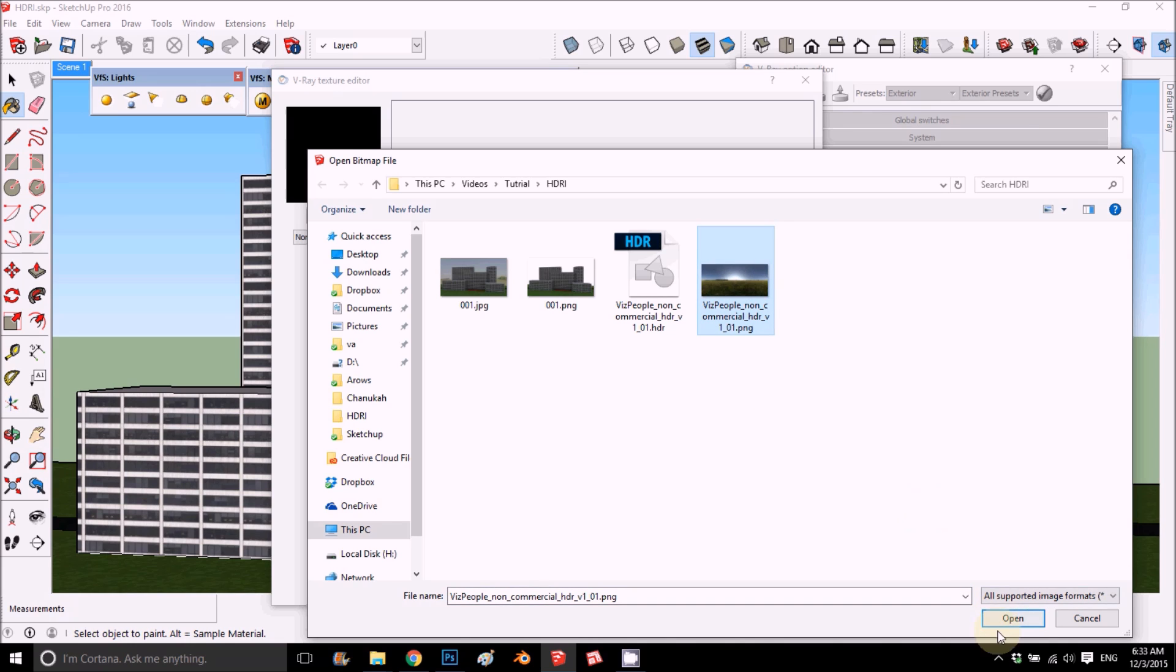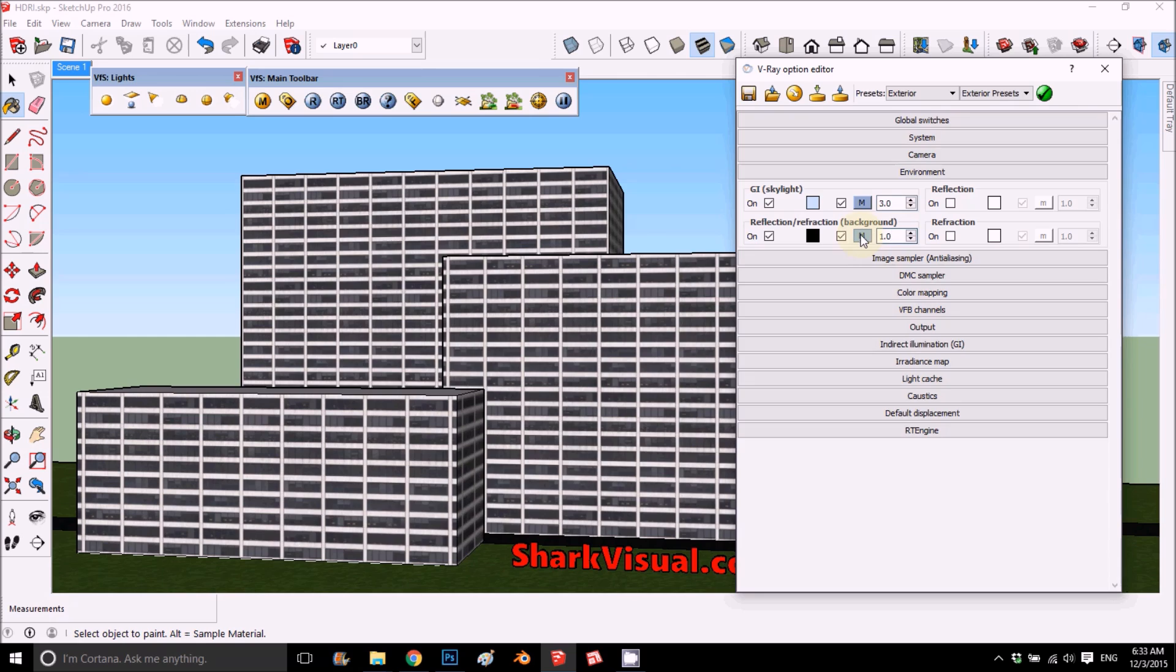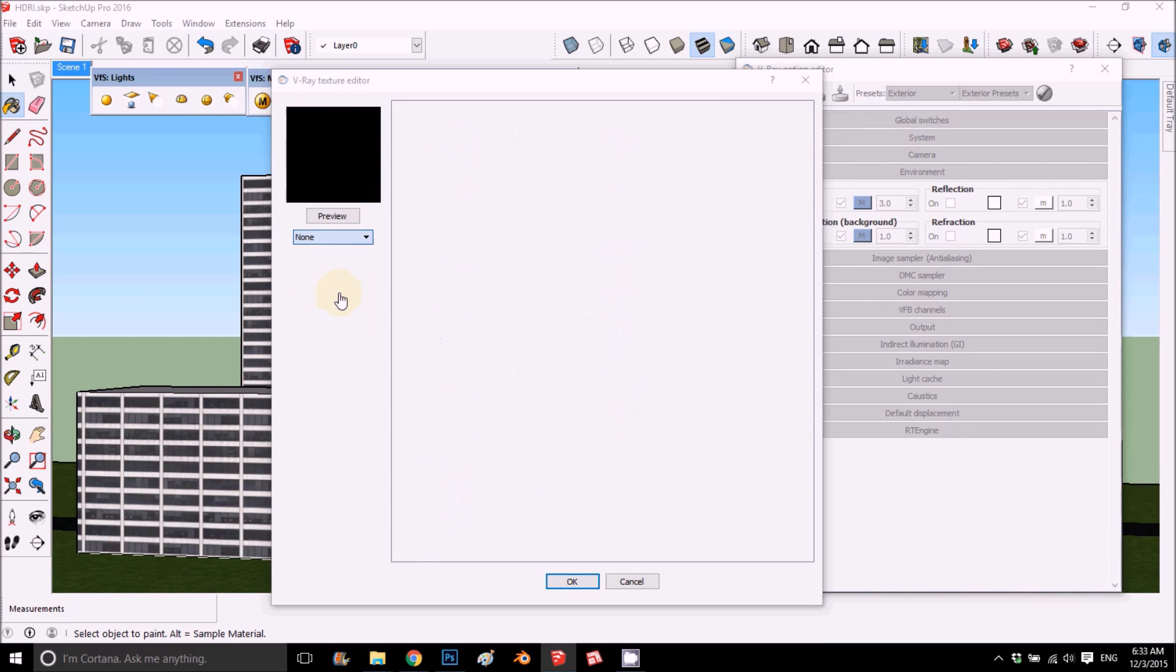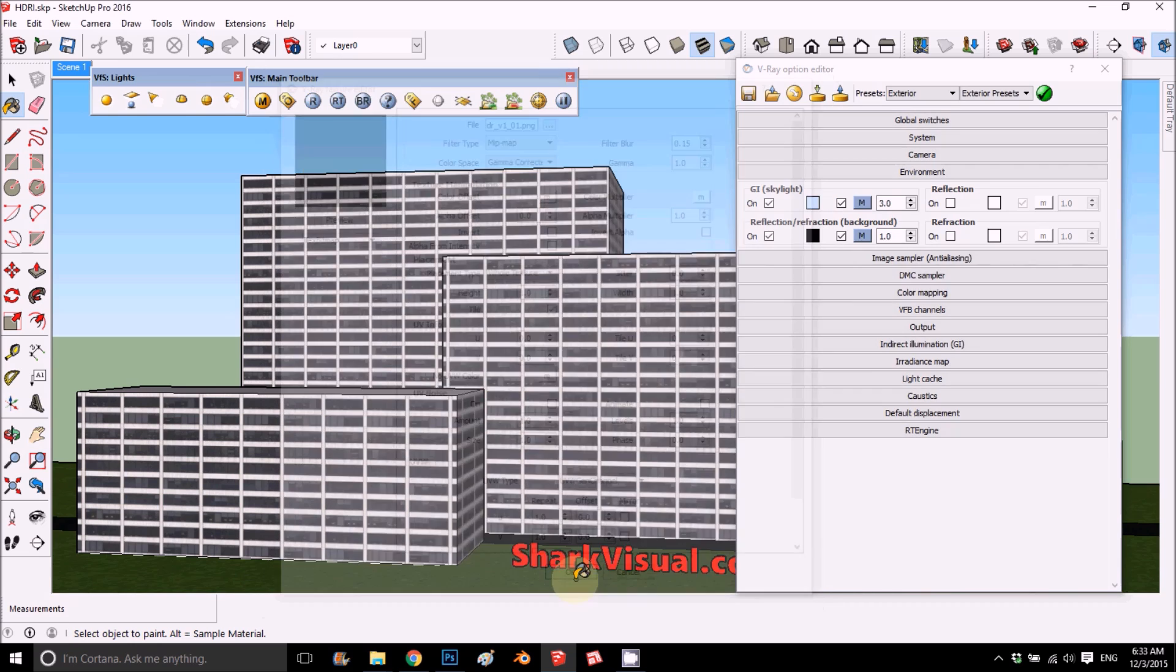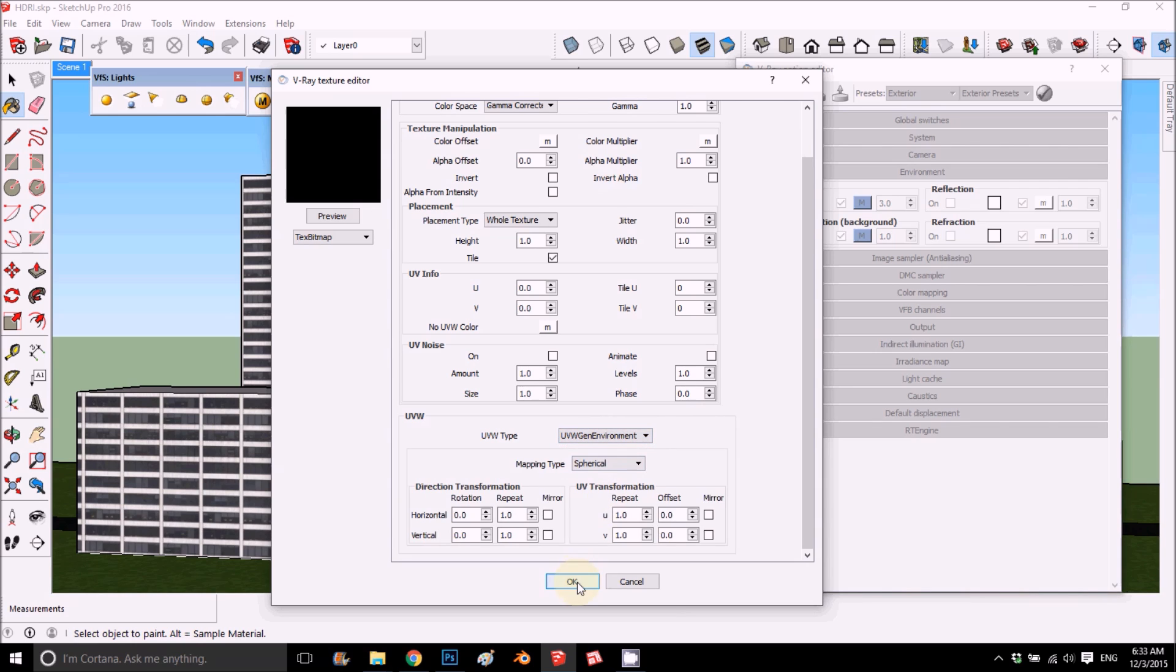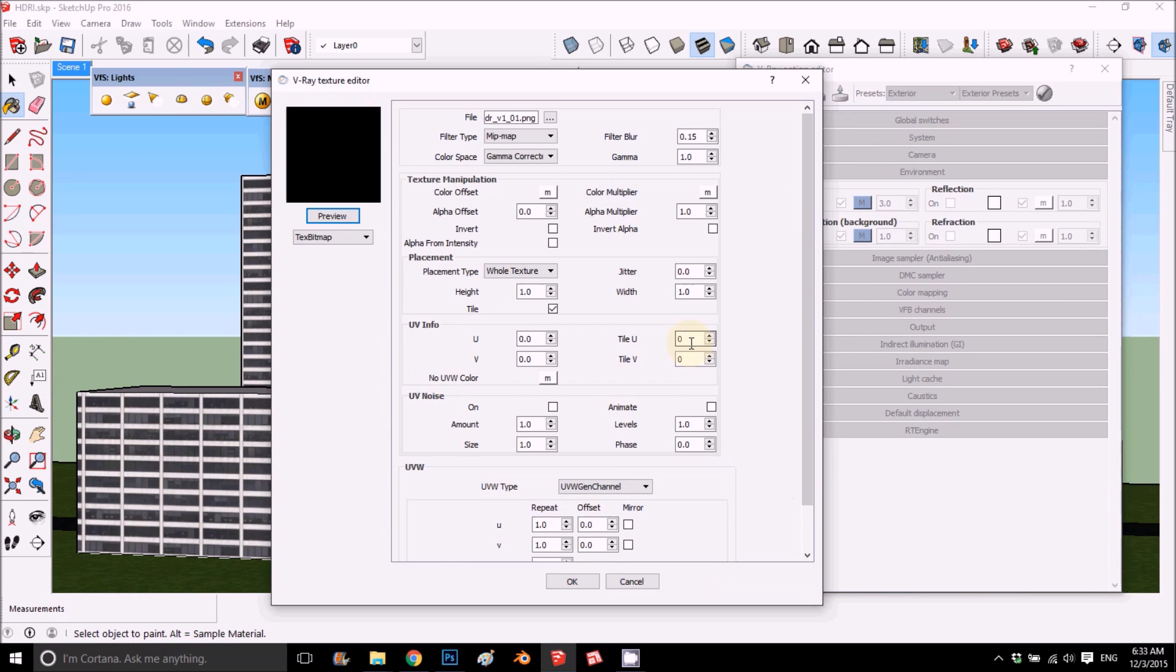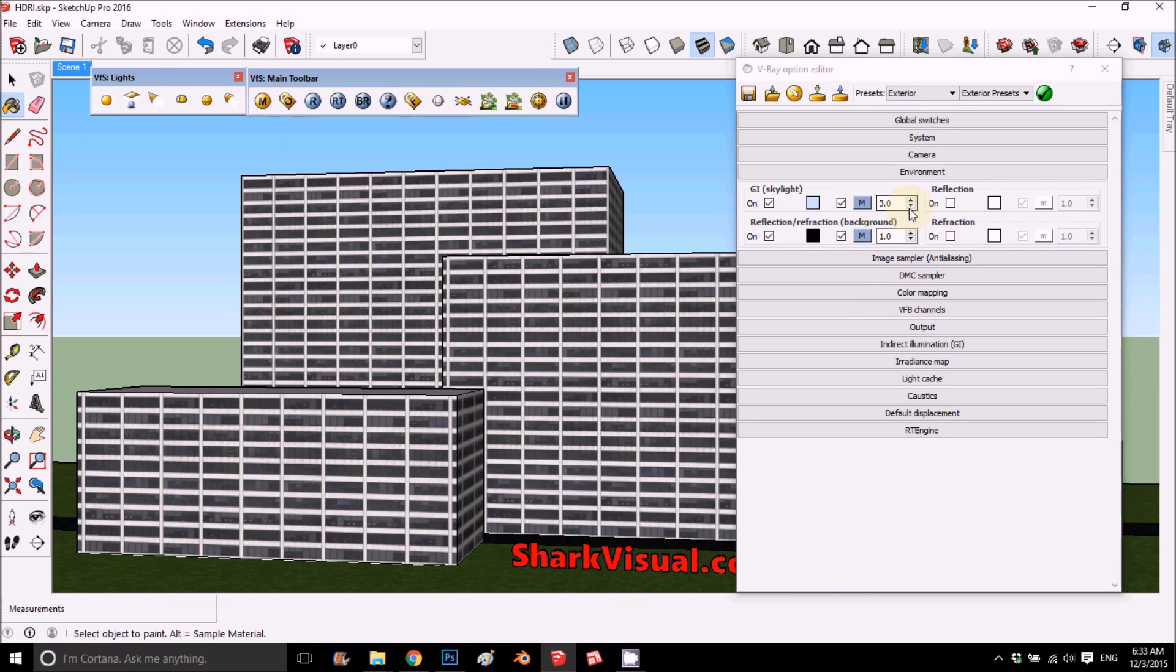We will choose the PNG first. I did some testing and it works good with 3, so to save some time we'll just put it here, but you can adjust if it's too dark or too light. Same for the background PNG. Very important is to change here to environment and also here on the PNG to environment.